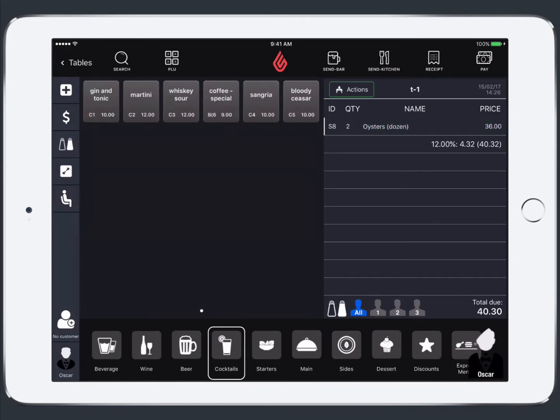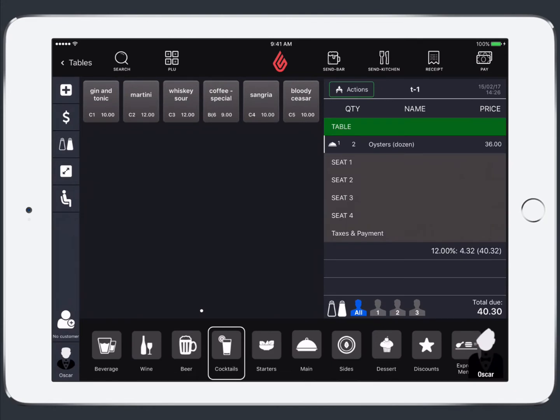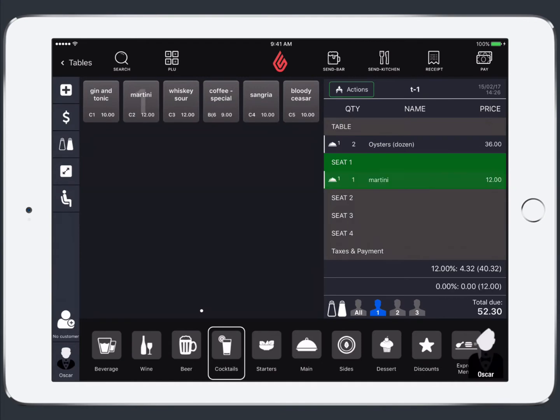If you'd like to organize your order items by seat you can tap the seat icon from the shortcut menu on the left. And then to add items directly to seats you can tap the seat number and then tap the item to add it.